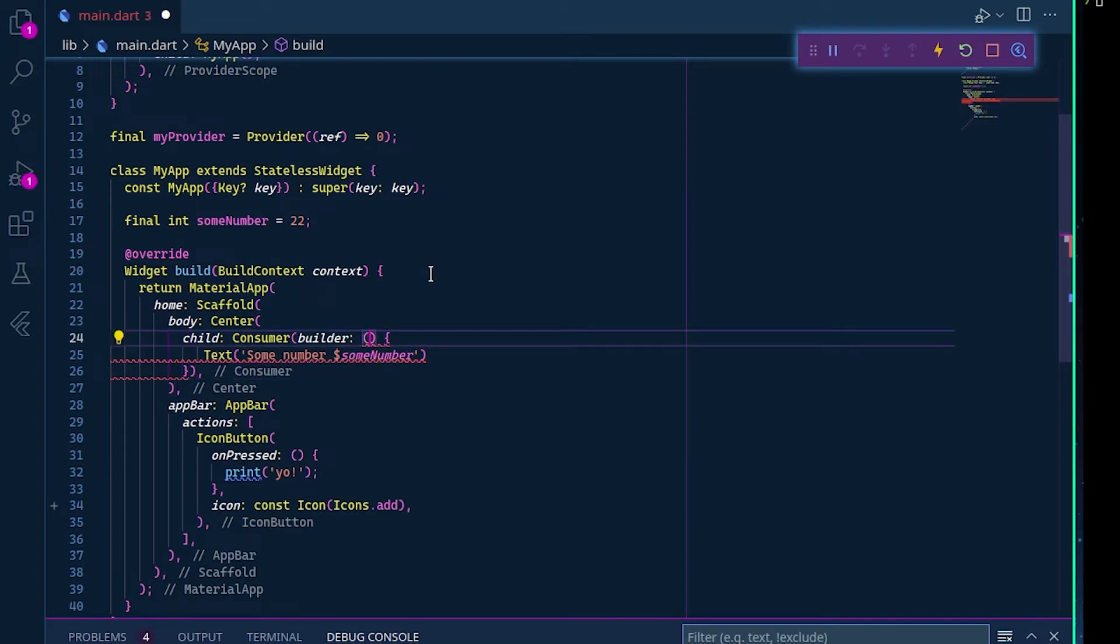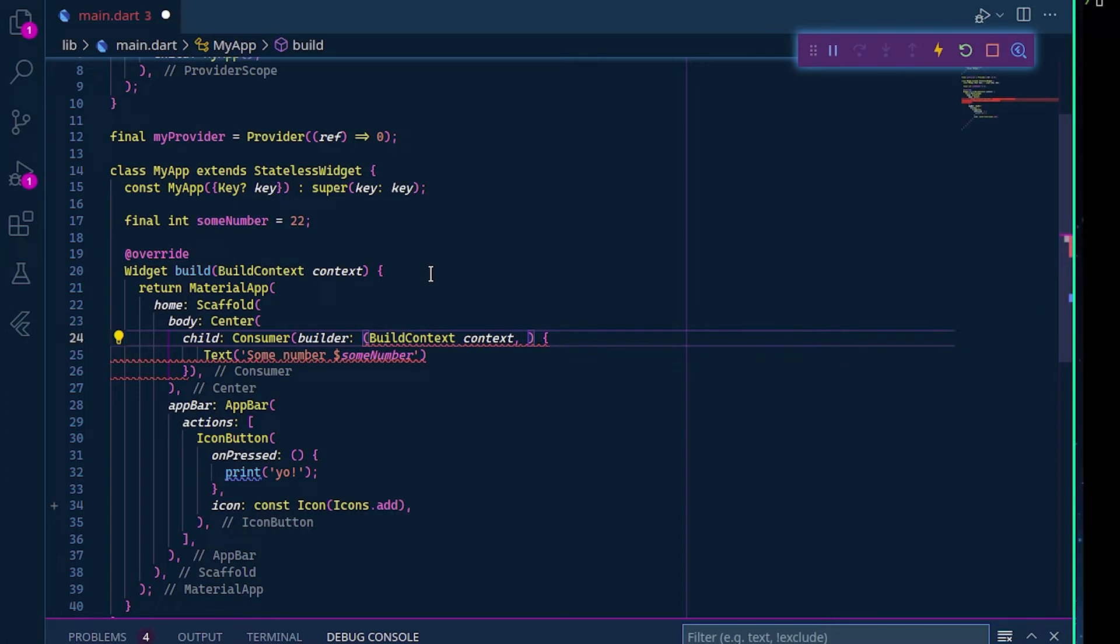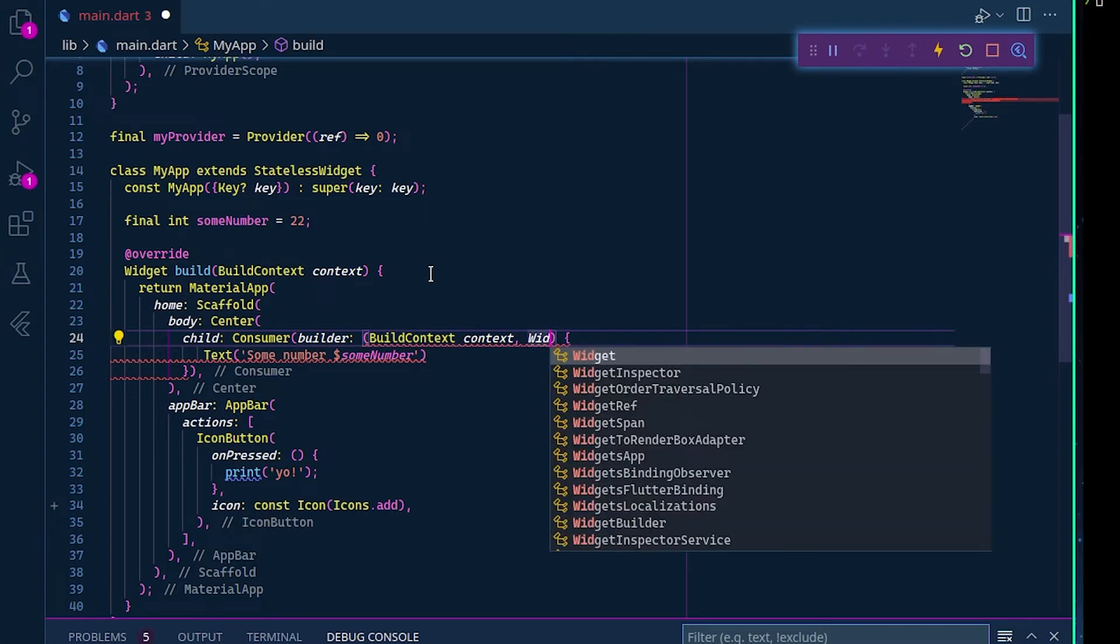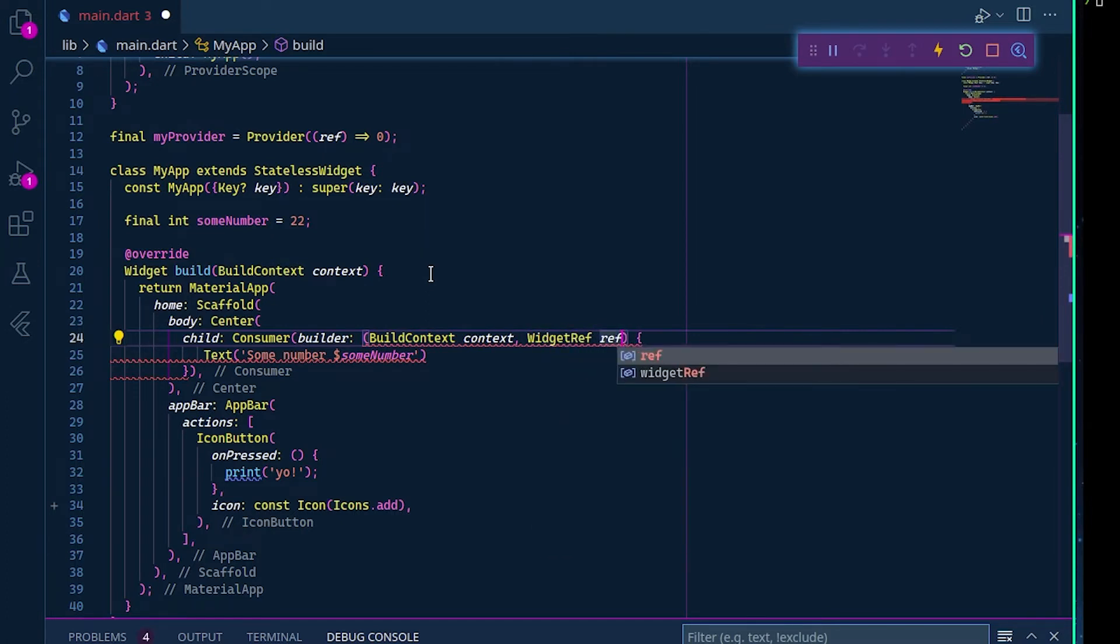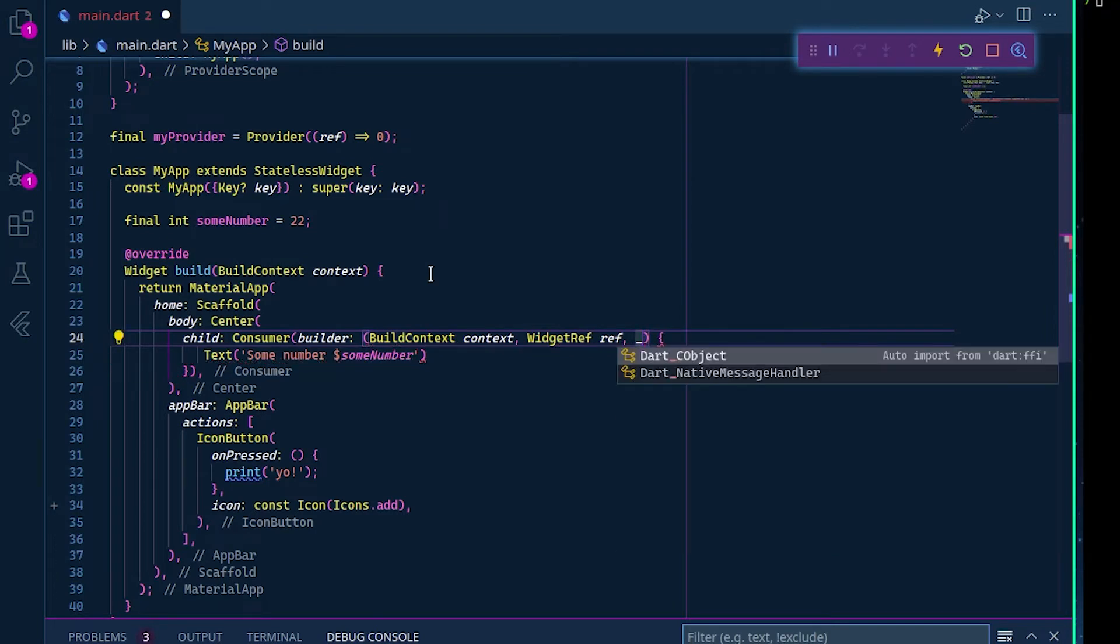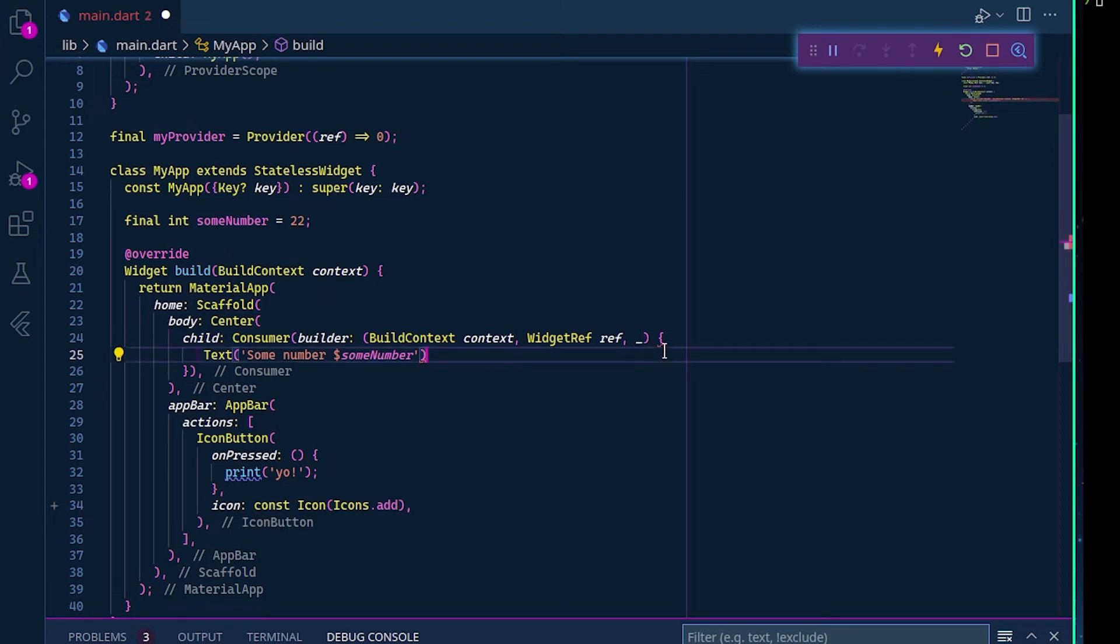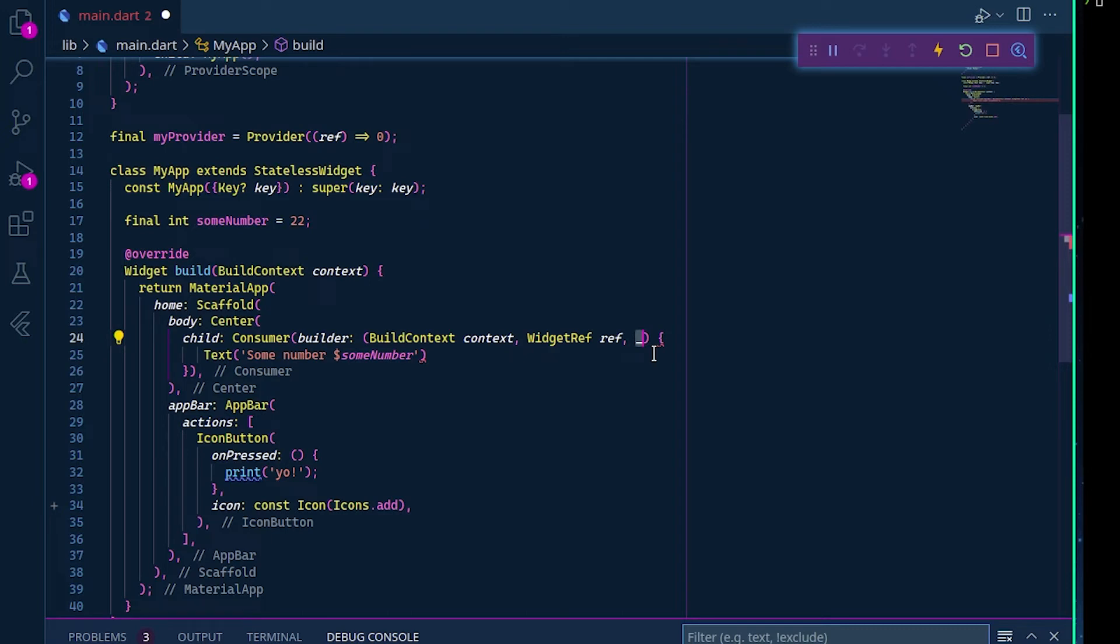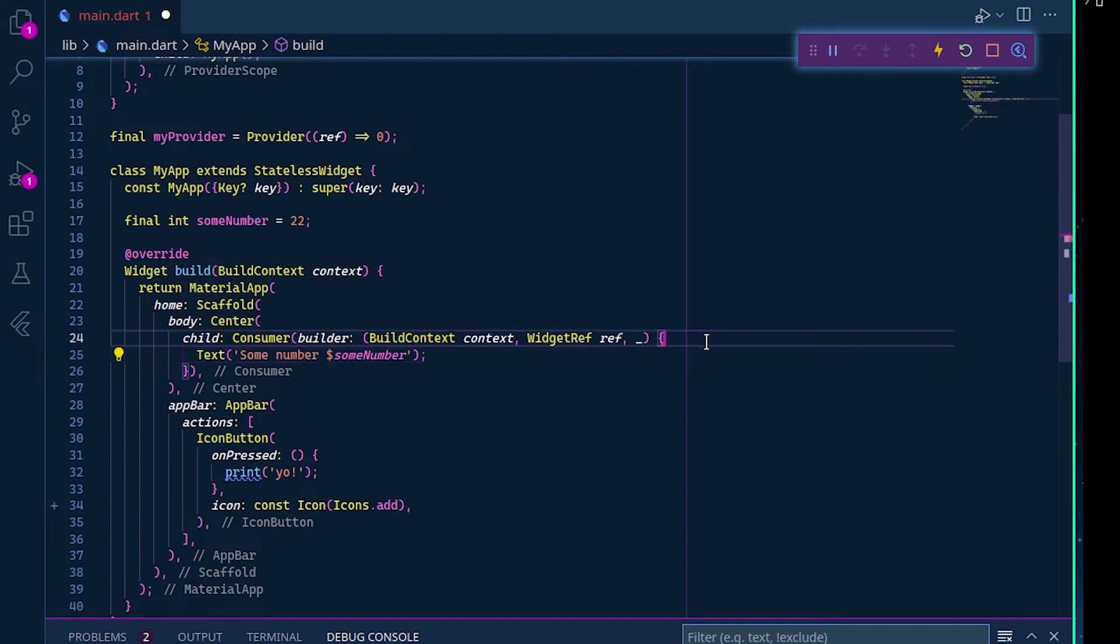Here we need a build context context, and here we have our widget ref ref, and at the end we have our child but we don't need it, so we use this syntax here. When you see this underscore, it basically means that you don't need this parameter. It is not like javascript or jquery where some people use it to substitute the this keyword. Here we have our ref.